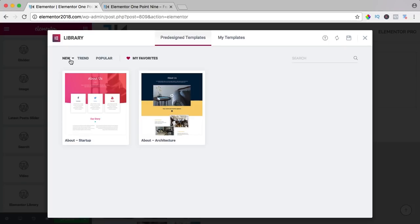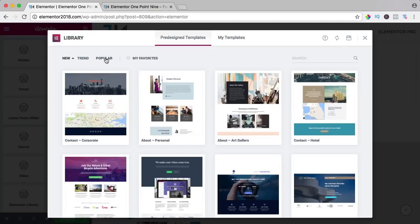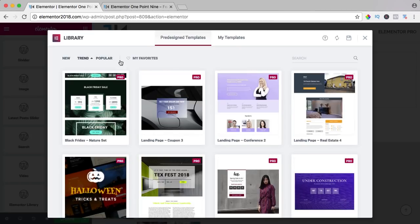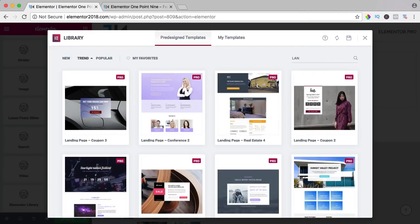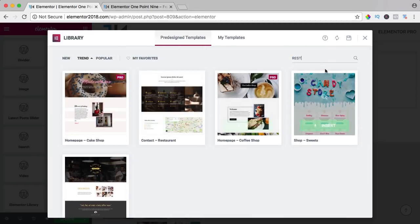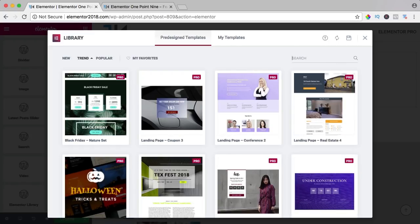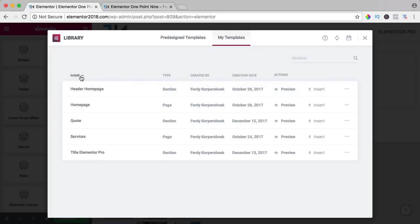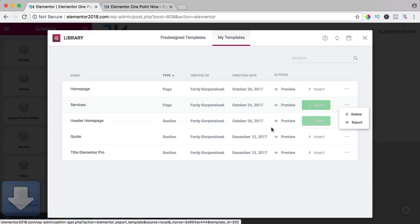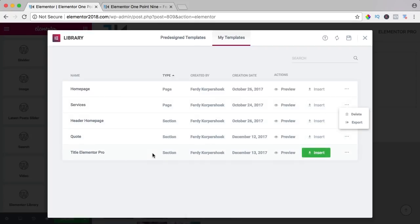If I go to 'new', I can have it descending or ascending — the first one, the most recent one, or the other way around. Trending works the same, and we can search: if you search for 'landing page', you can type 'LAN' and you see all those landing pages, or restaurants — a really nice way to navigate. You can go to your own templates and order by name alphabetically, by type (page or section), by the creator or author, and by date. If you think a lot of people would benefit from a page, or you want to use it on a different site for a client, you can export it and then import the JSON file on a different website.